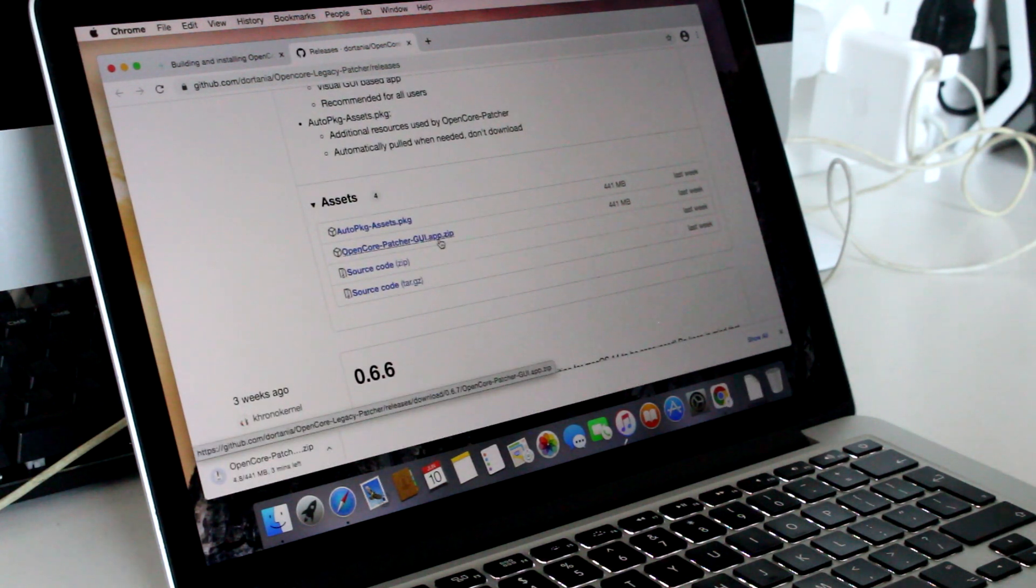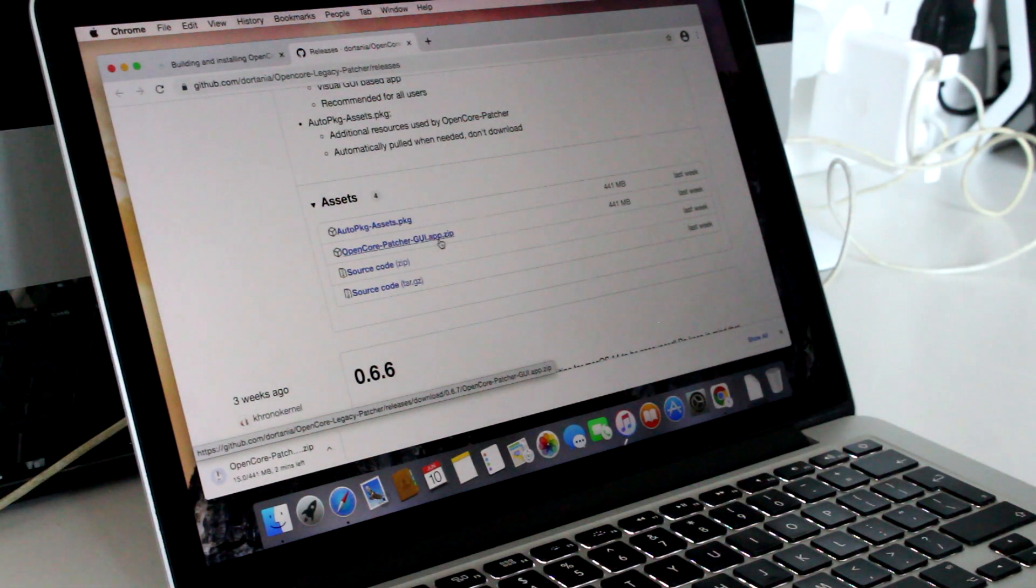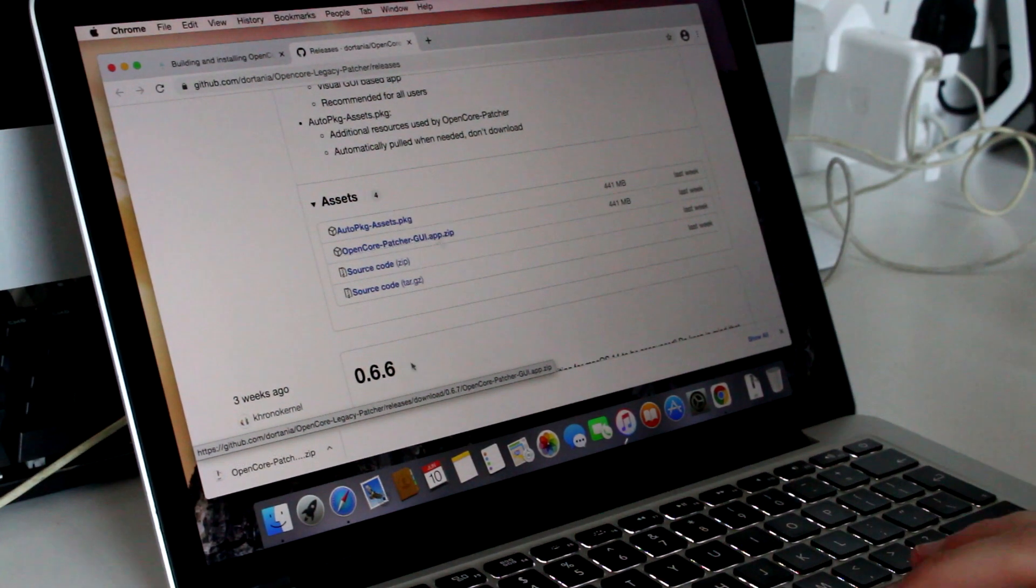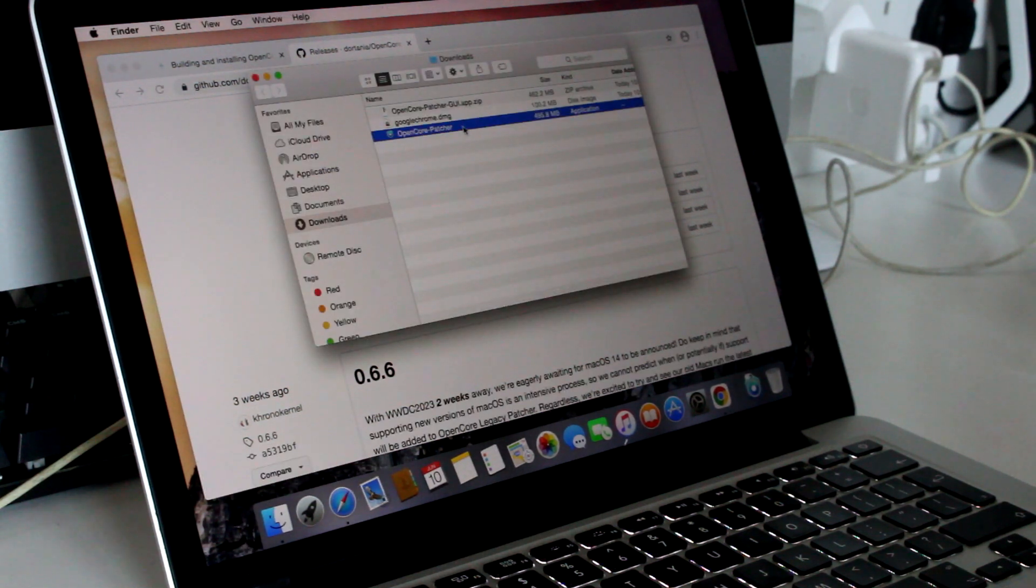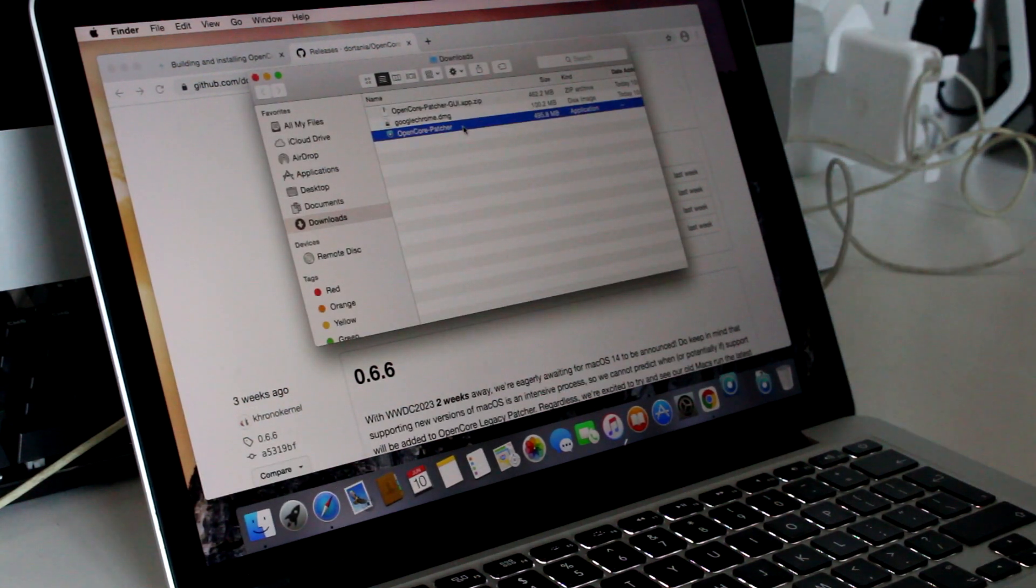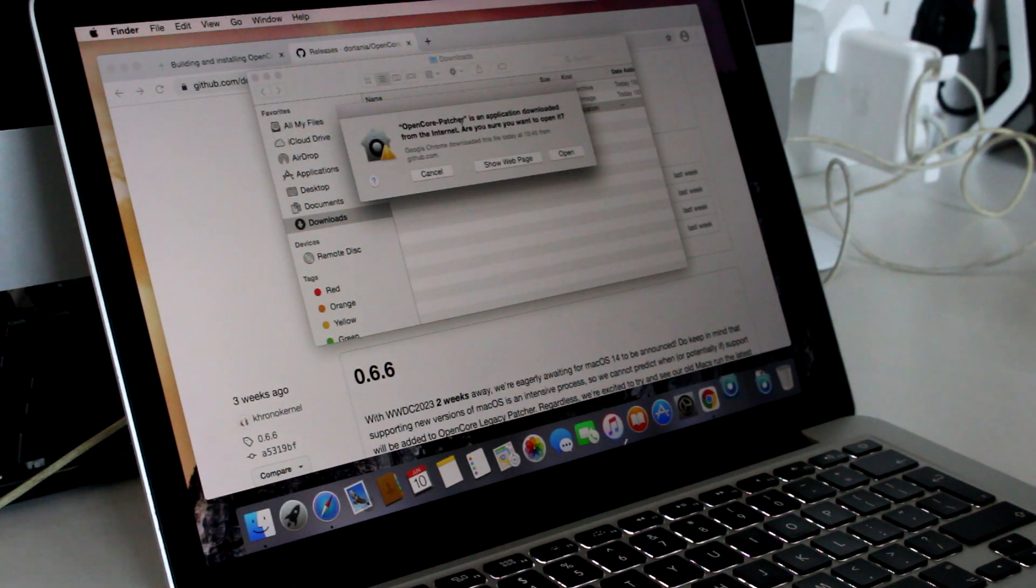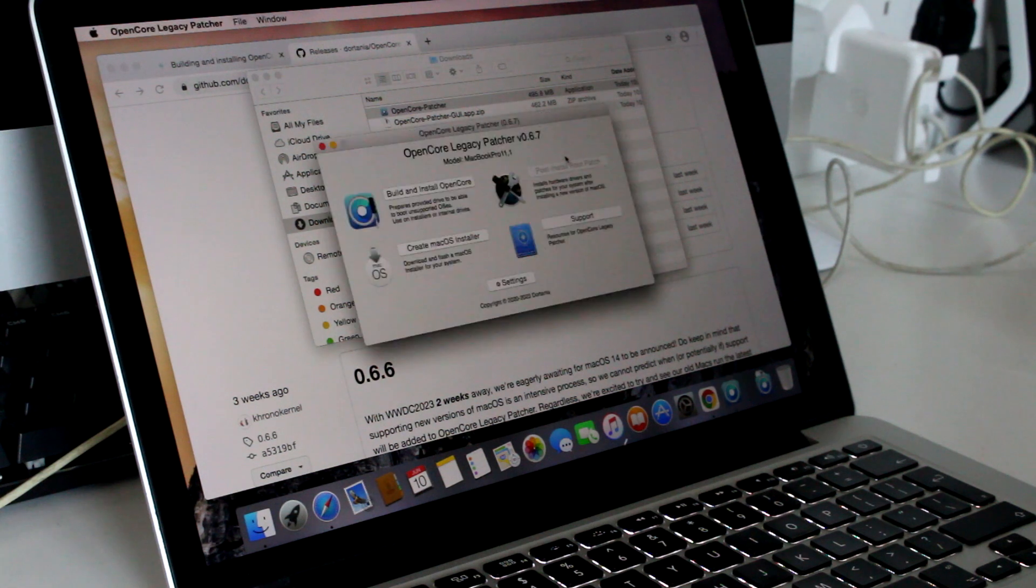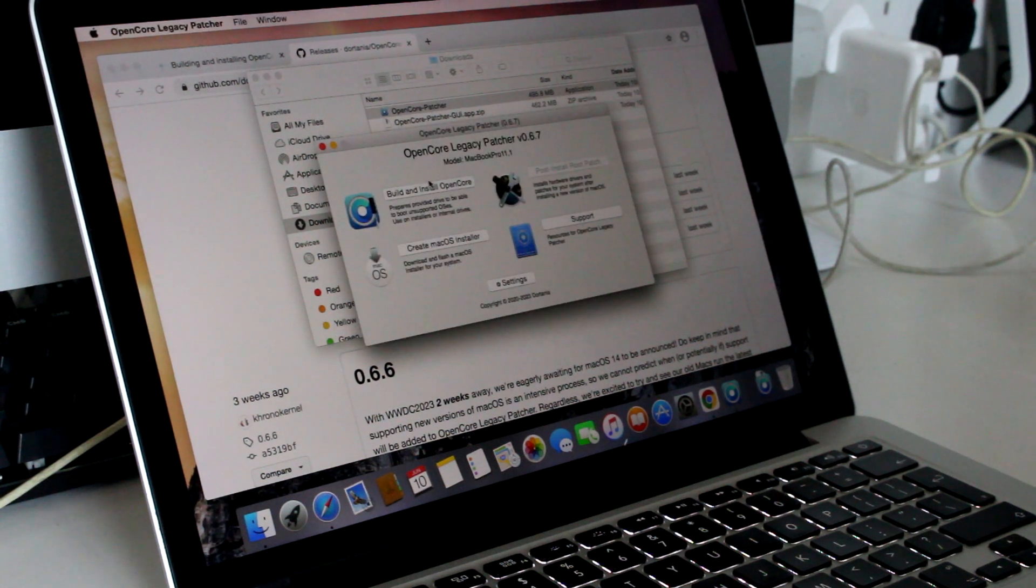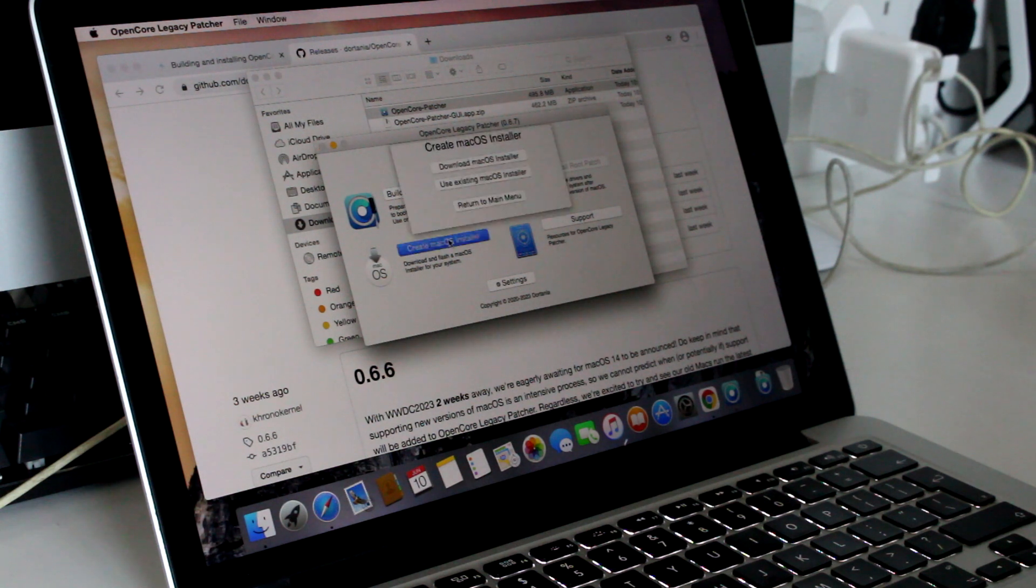For my MacBook Pro, I downloaded the latest version of the OpenCore Legacy Patcher from the official website. I needed a 32GB USB flash drive for this. There's no need to worry about finding an installer for macOS as the tool can do it for you. Once the tool was downloaded, I opened it and was greeted with this nice GUI. To prepare a USB for the Mac, I first hit create macOS installer.